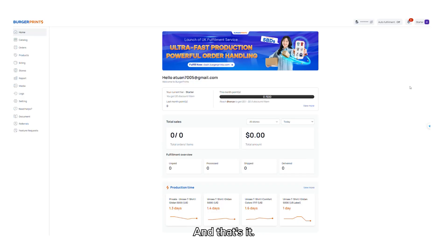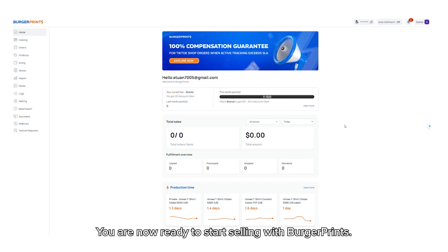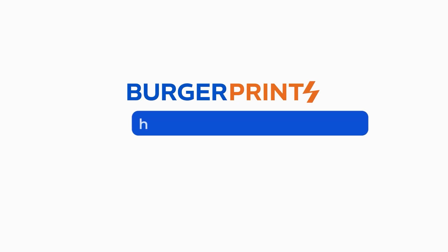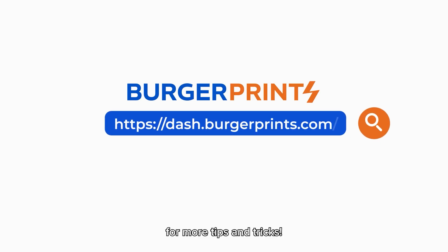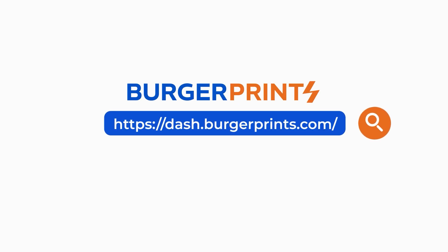And that's it. You're now ready to start selling with BurgerPrints. If you found this video helpful, don't forget to like and subscribe for more tips and tricks. Happy selling and see you in the next video.